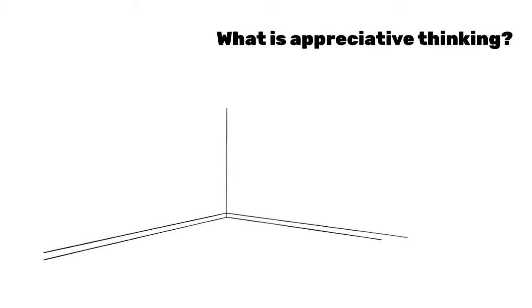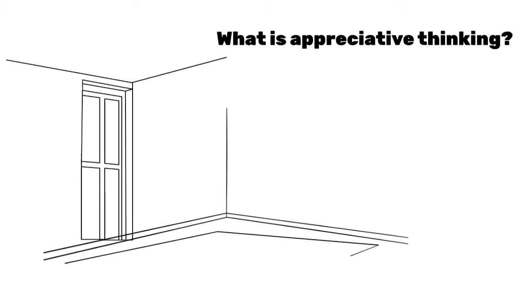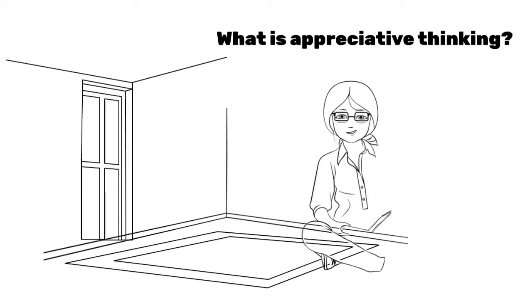What is appreciative thinking? When you want to make some positive changes to your life, what do you think of first? What's going well or what's going wrong?